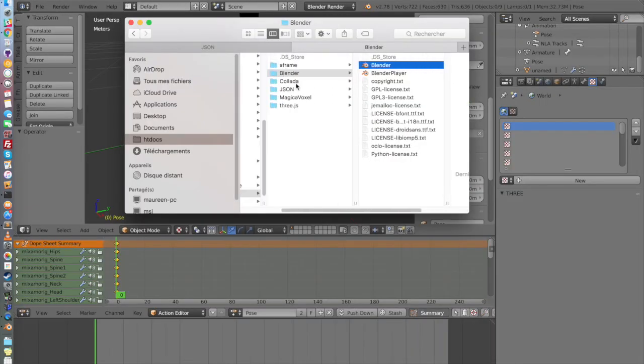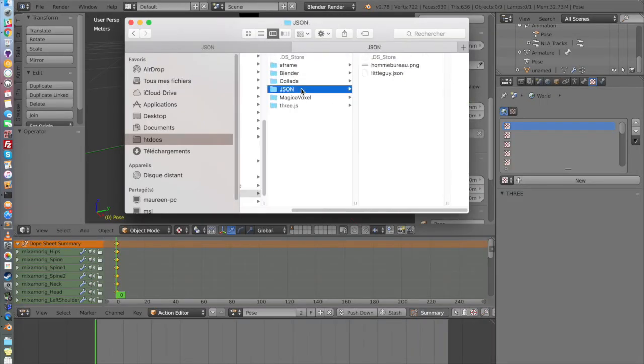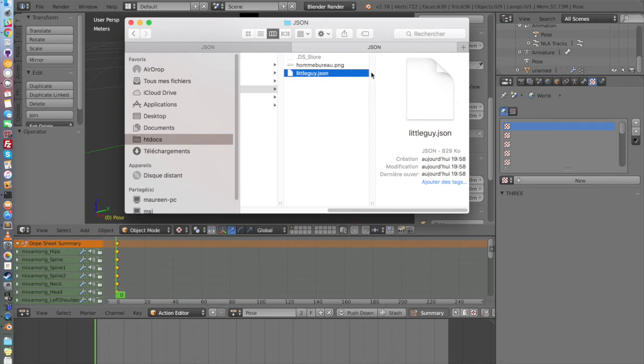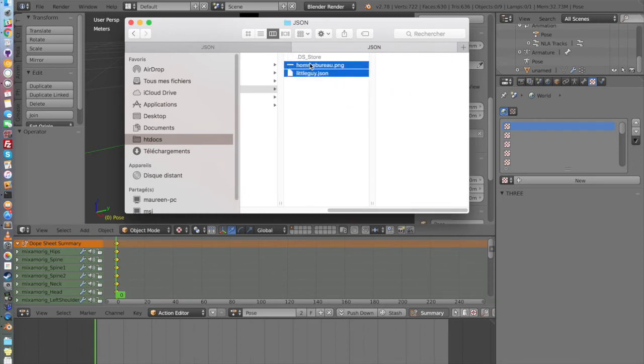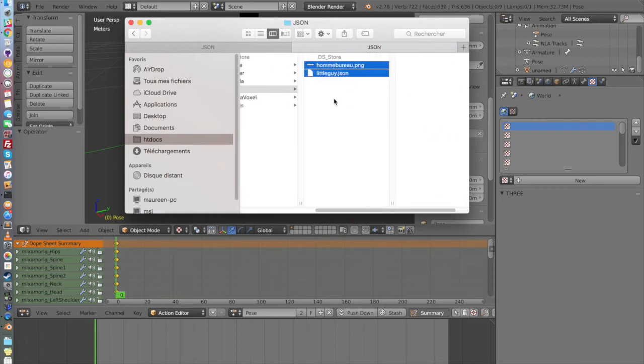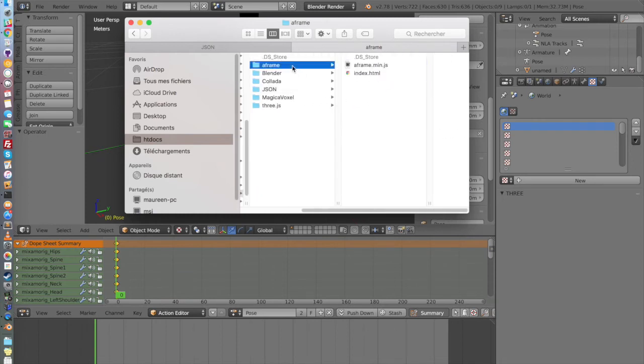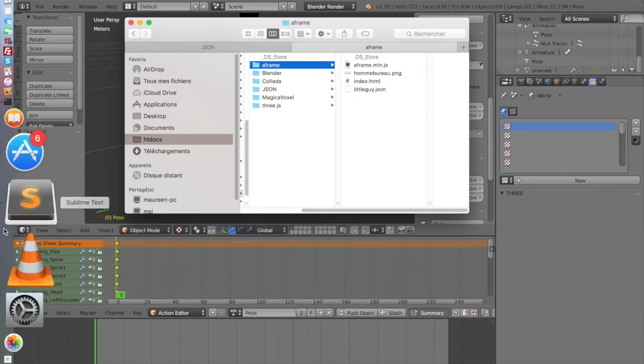And now I can go in JSON and we have the thing. So we have the JSON file and the texture. We copy both of that in our project. And now we are going to be able to actually use them. So we go in our code. So I'm going to open it in Sublime Text. You can do it on any editor you want.